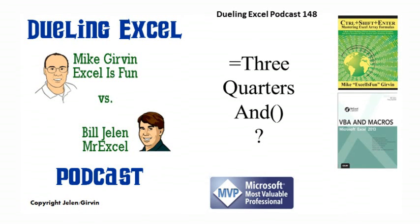Hey, welcome back. It's time for another Dueling Excel podcast. I'm Bill Jelen from MrExcel. I'll be joined by Mike Girvin from Excel's Fun. This is our episode 148, Equal 3 quarters AND.